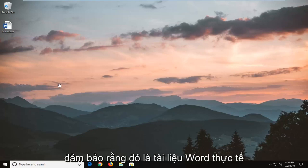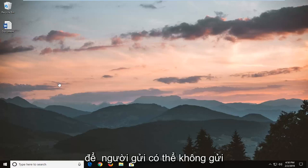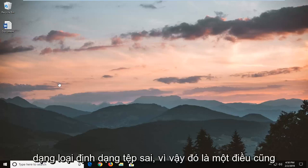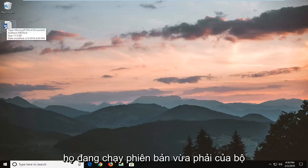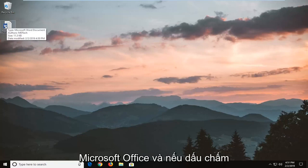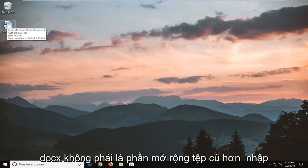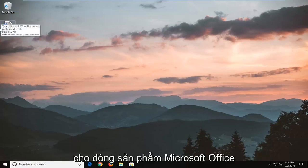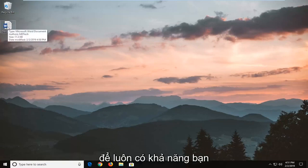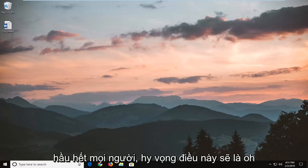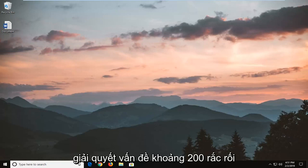One thing to take note of is make sure that it is an actual Word document, and that the sender did not send a picture saved as the wrong file format type. Also check for compatibility issues — make sure they're running a modern version of the Microsoft Office Suite and it's a .doc, not an older file extension type. That's always a possibility too. But for most people, hopefully this should resolve the problem without too much of a hassle.